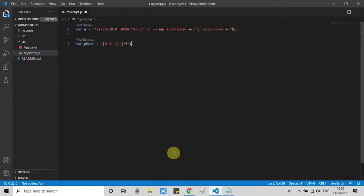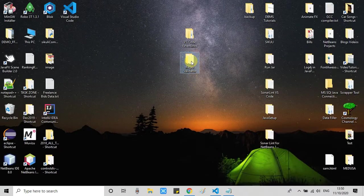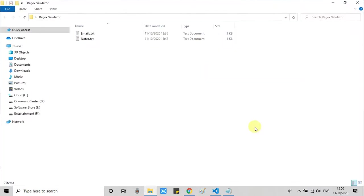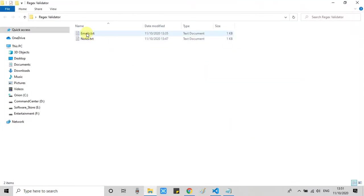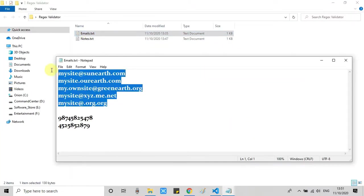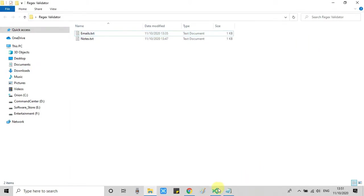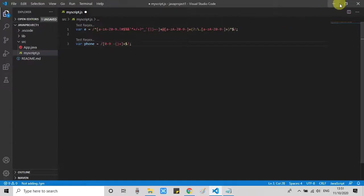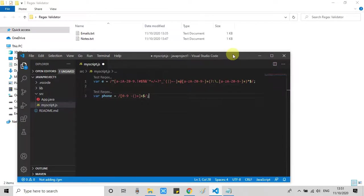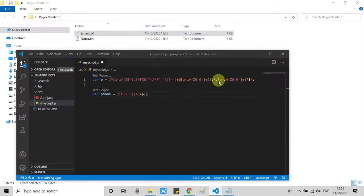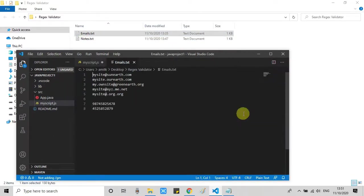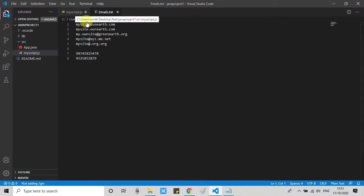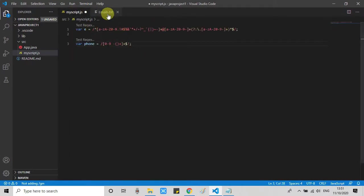For that we need to prepare a test file. So you can write your test data inside a text file like I have prepared this one. So here are some valid email IDs and some are invalid email IDs. Also we have a string for number. So I have just dragged and dropped right here.